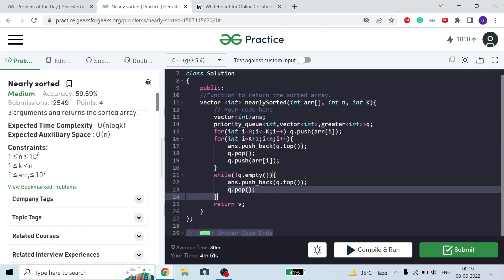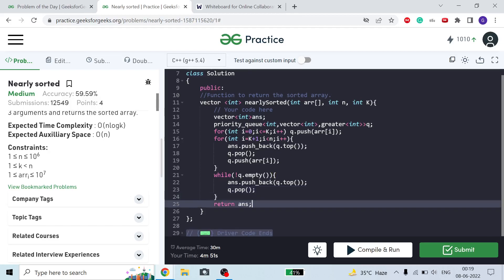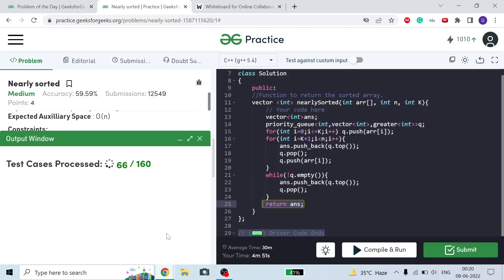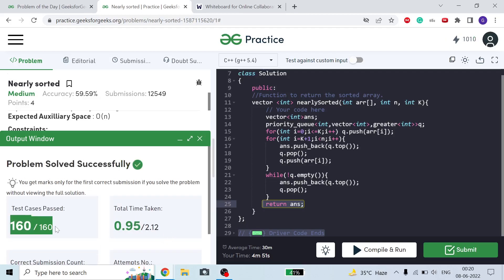I did a dry run and got the correct output. Submitting it now — all 160 test cases passed. I hope you understand the approach. If you have any doubt, dry run it first then comment, and I will try my best to explain. Please subscribe to the channel; I upload daily GFG problem solutions. If you like the content, please like the video and subscribe. Thank you for watching.